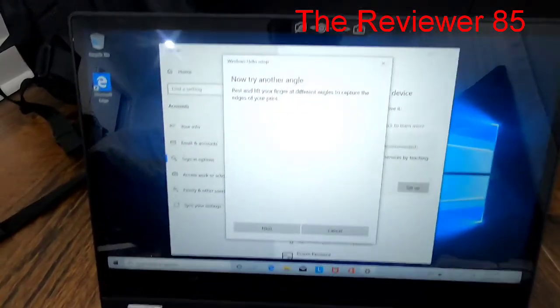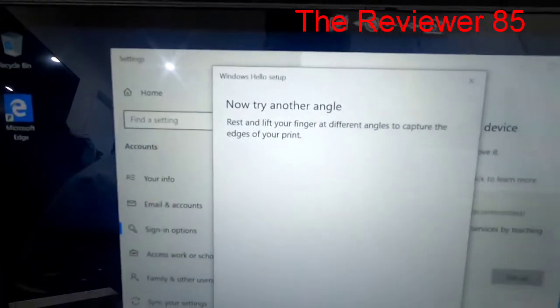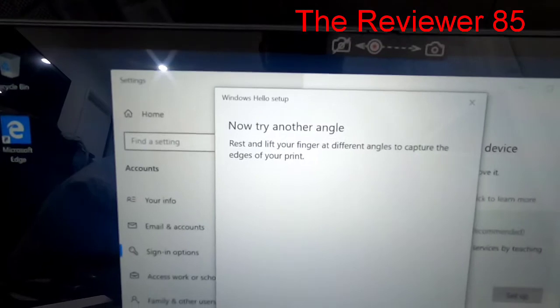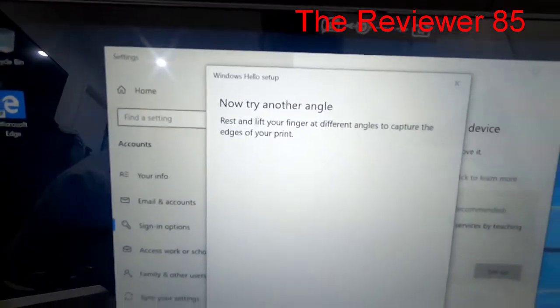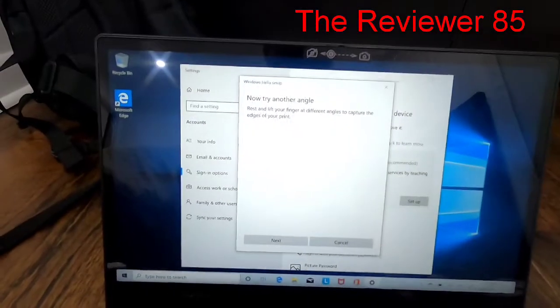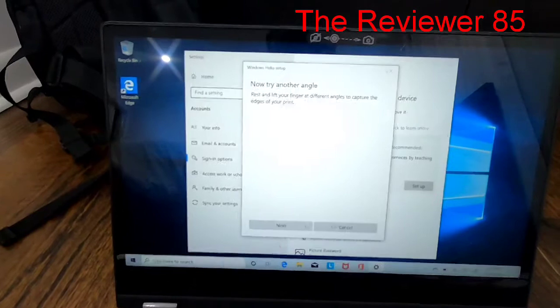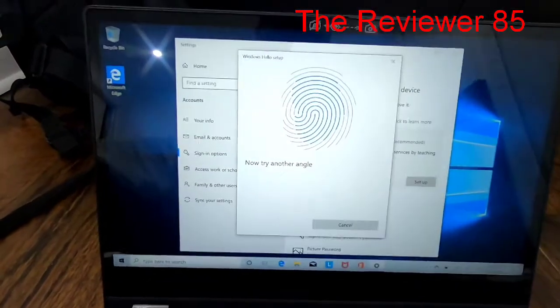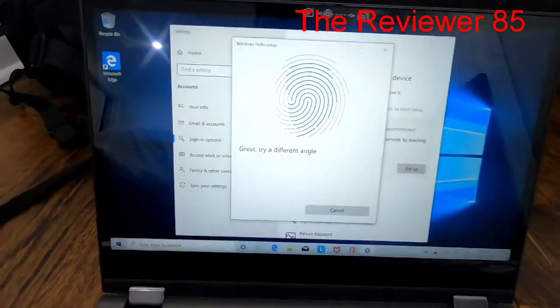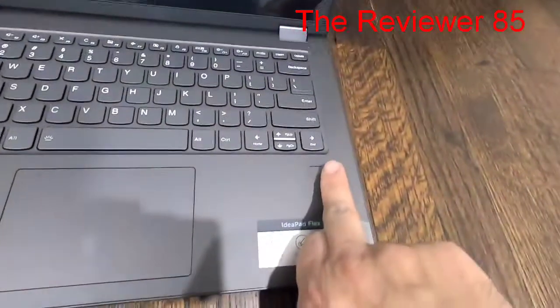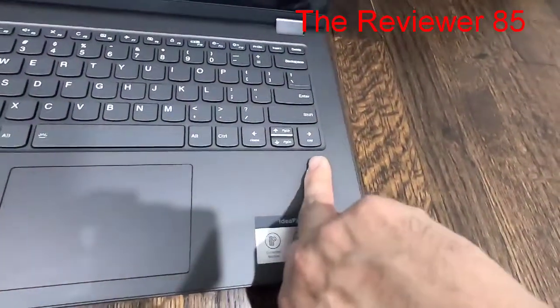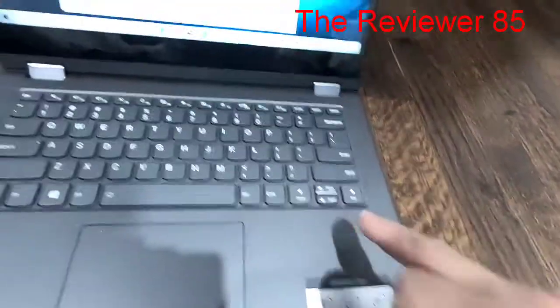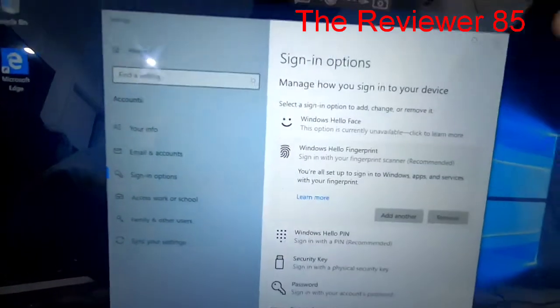So you keep putting it. So now it says now try another angle. You hit next, use your finger in different angles, and now it's all set. You hit close.